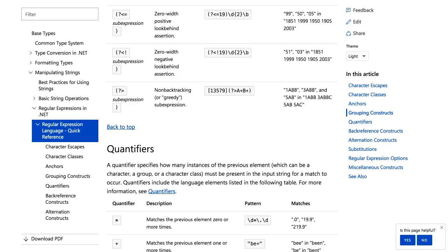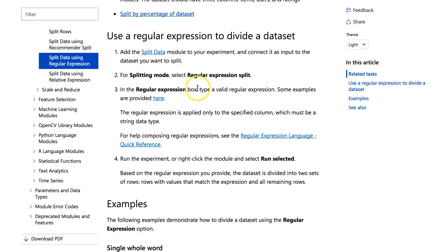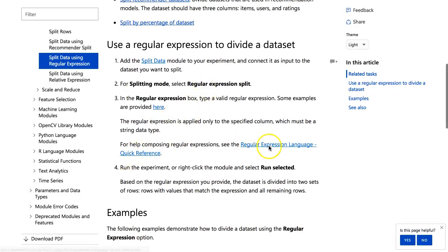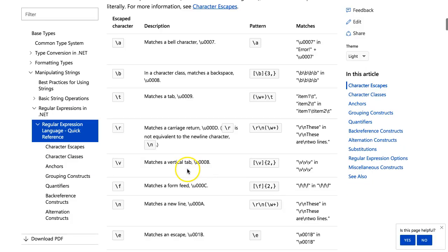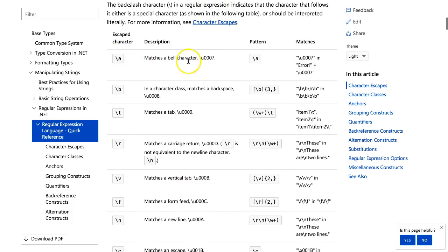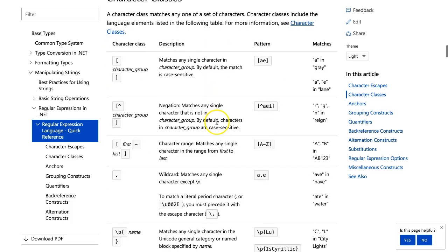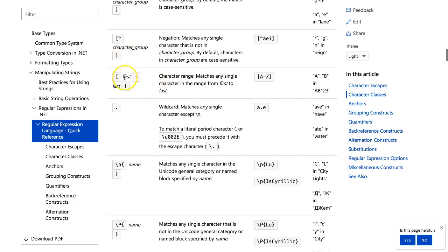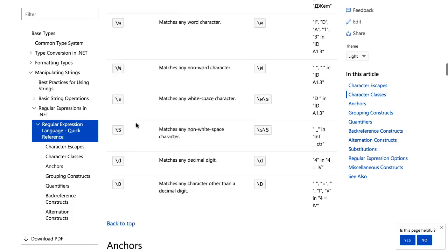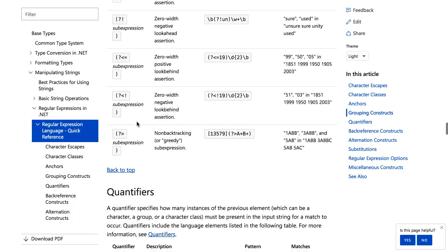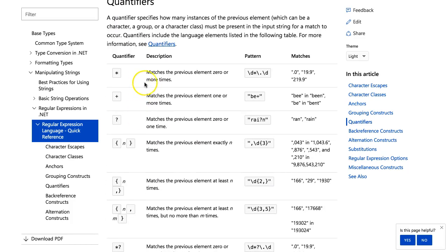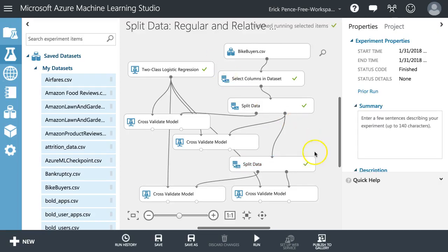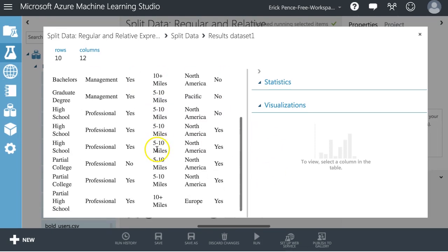While this is running, let me show you a quick reference guide for all the different regular expression characters and options — escape characters, character classes for grouping, brackets like A through Z, and other useful patterns. You can scroll through these for more complicated scenarios. Coming back — the data on the true side contains those who have '10' anywhere in commute distance: 10-plus and 5-to-10. Perfect.